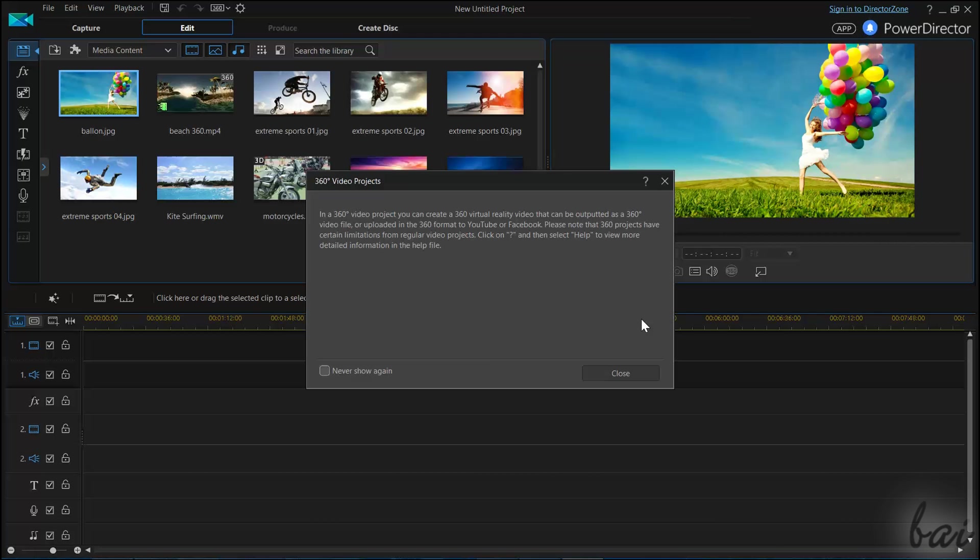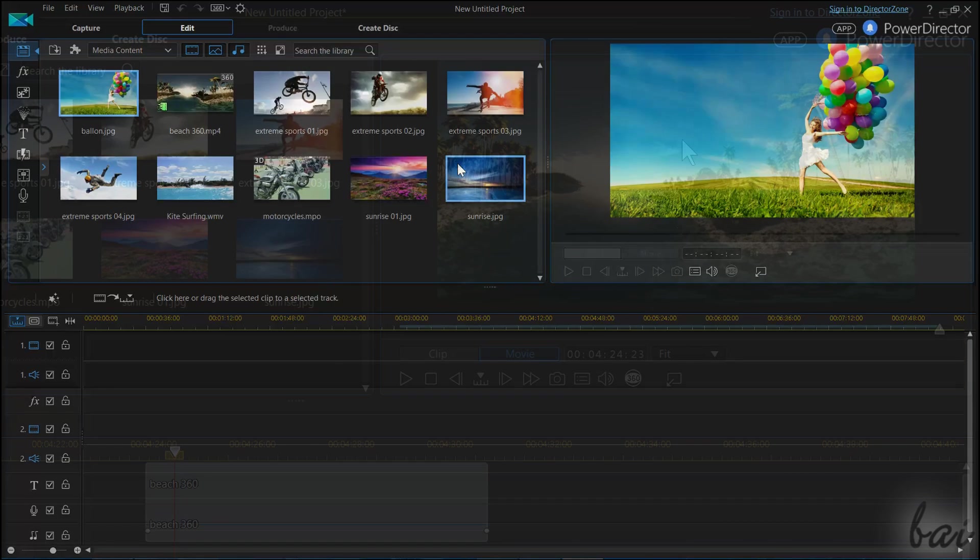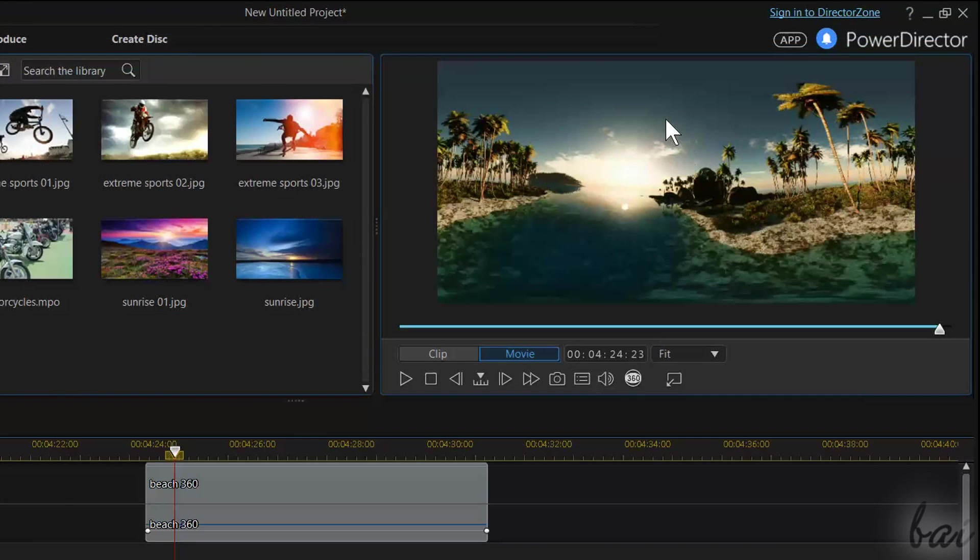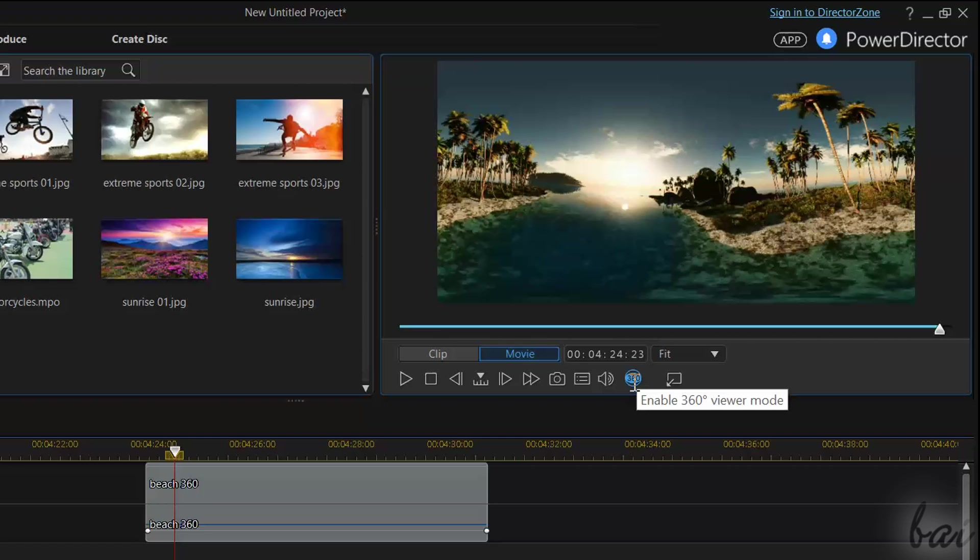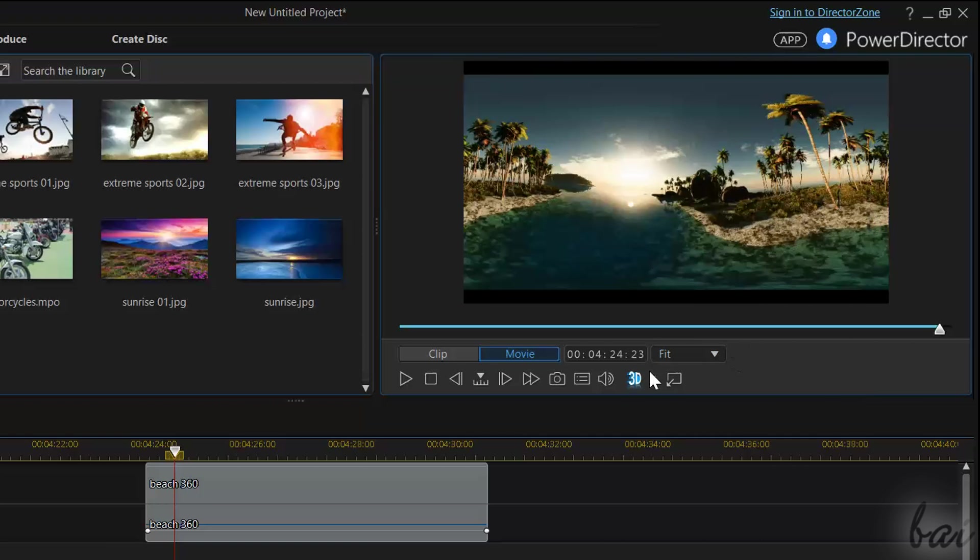What changes in respect to the standard full feature editor mode is what you can do with the preview. Right below it, you have the 360 degree viewer mode button instead of the standard 3D one.